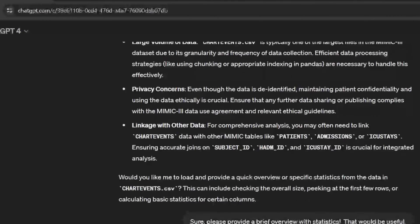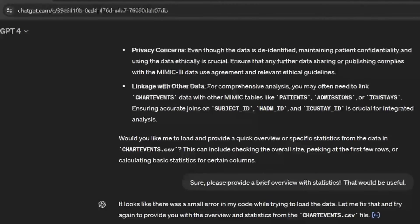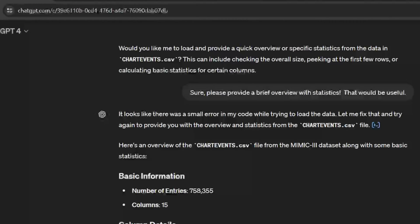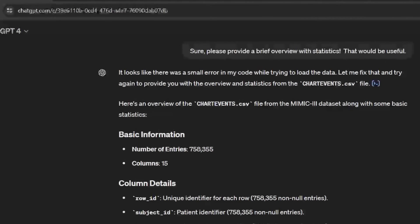So it makes the waiting time here look like no big deal at all. And then even better, at the end, GPT-4 literally offers to provide a quick overview or specific statistics from the data. Being equal parts lazy and also intellectually curious, of course I'm going to take it up on that offer. Go ahead, ChatGPT — please provide me a brief overview with statistics.